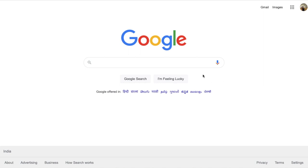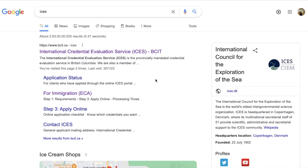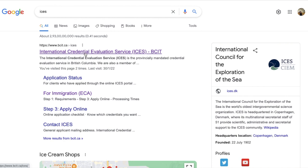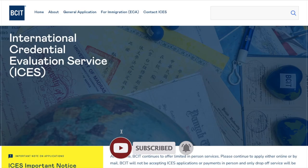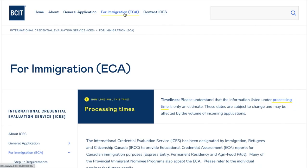We'll go to Google and search for ICES because today we are creating an evaluation through International Credential Evaluation Services, which is by BC — British Columbia. After searching for ICES, click on the ICES link. The website name is www.bcit.ca — I've mentioned the link in the description below. This is the ICES website; they have details related to working hours and important notices.